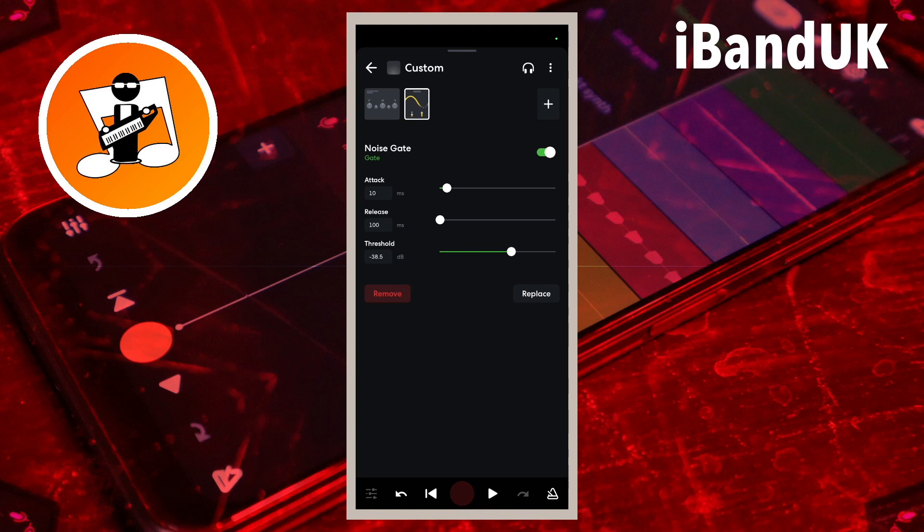You want the dot on the line to the right of the word 'threshold' as far to the right as possible without the beginning or end of the vocals being clipped. For my vocals, the threshold is about minus 38 dB.